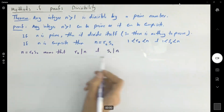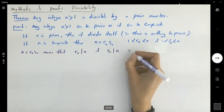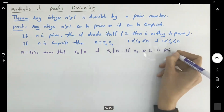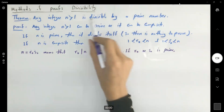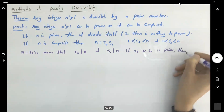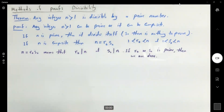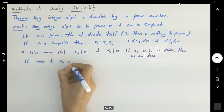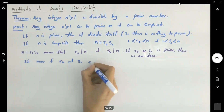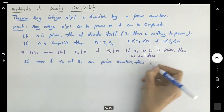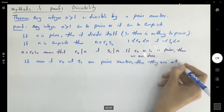This means that r sub zero divides n and also s sub zero divides n. If one of them is prime — if r sub zero or s sub zero is prime — then we're done. We have shown that any integer is divisible by a prime number. If none of r sub zero and s sub zero are prime numbers, then they are also composite.